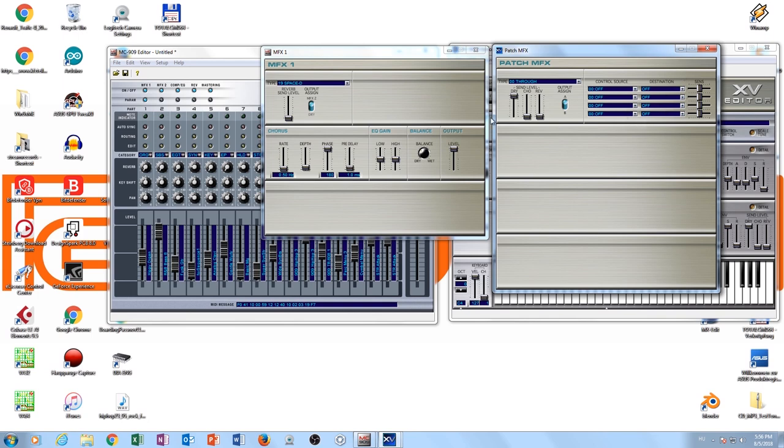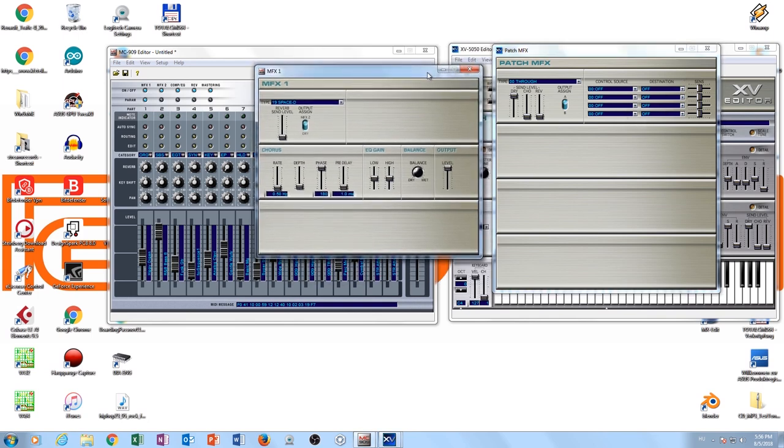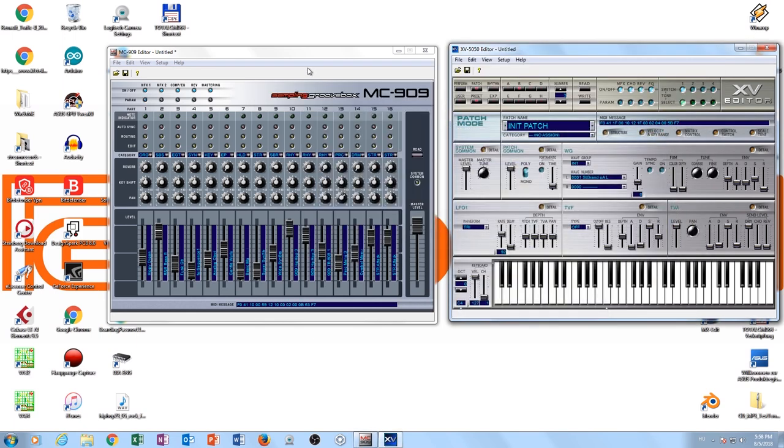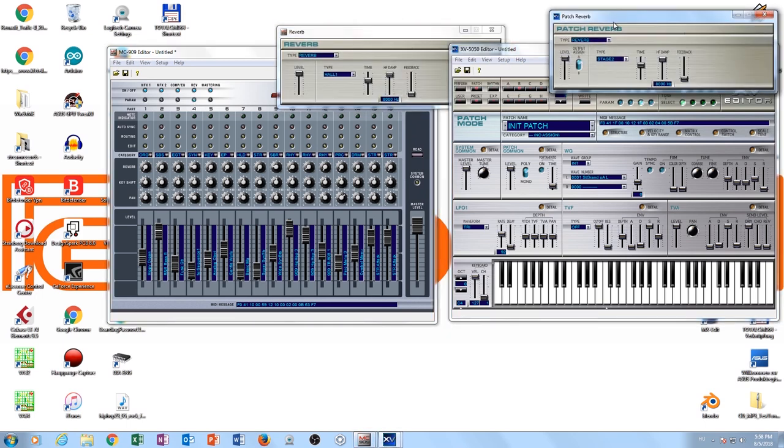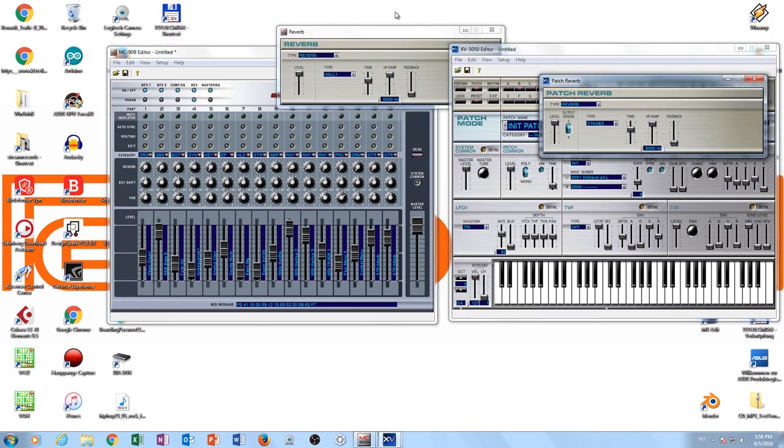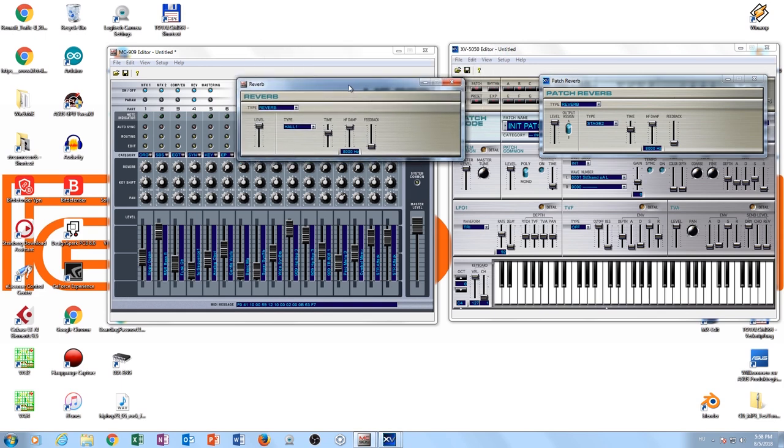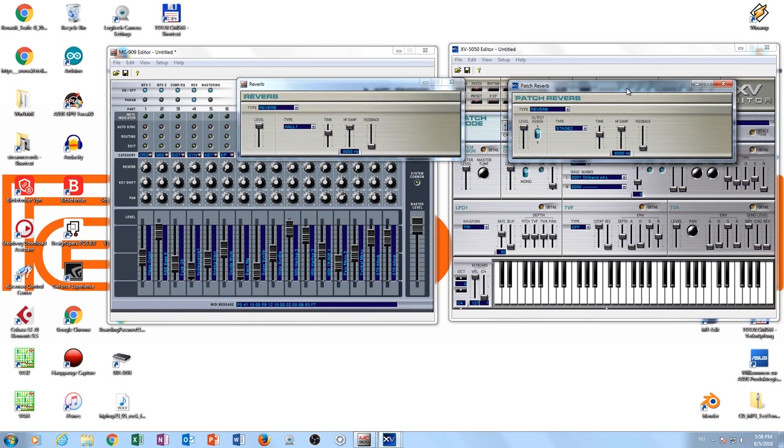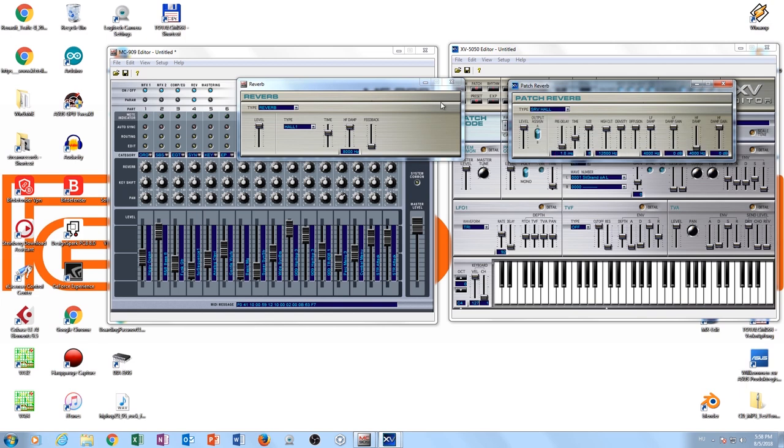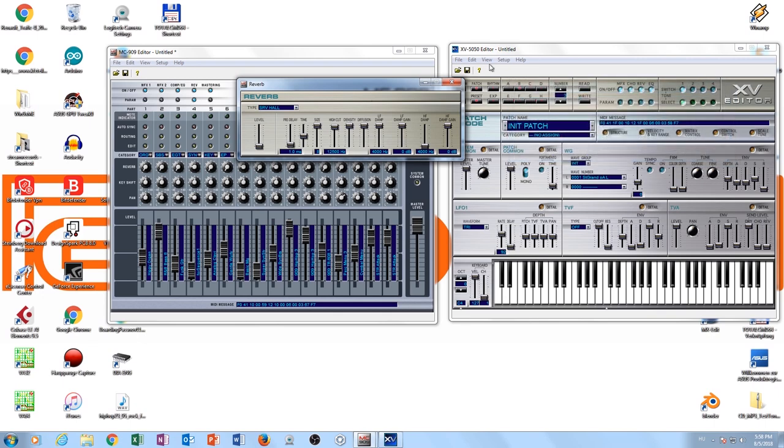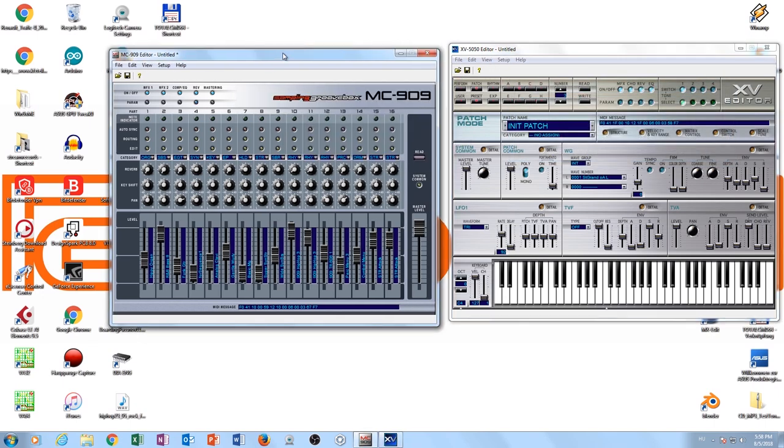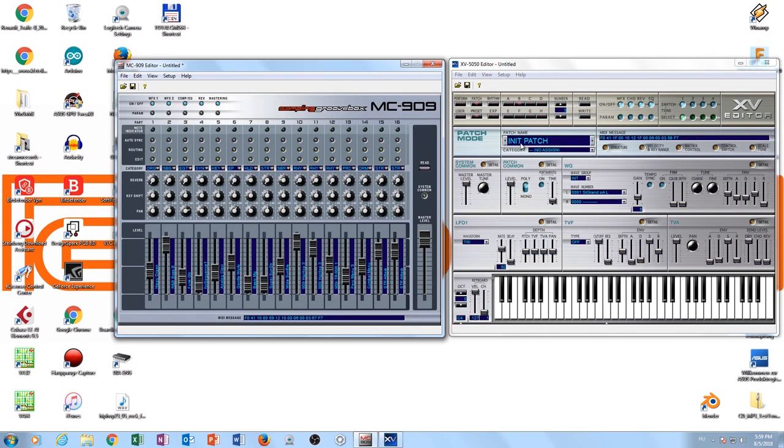The reverb engine is absolutely identical. So if I open here the reverb engine, you can see this is absolutely totally equal and identical. It's totally the same.